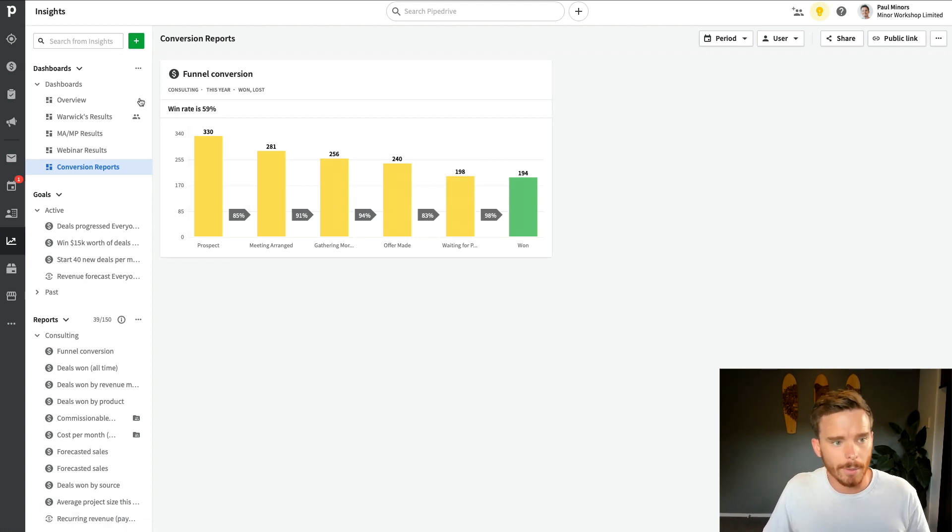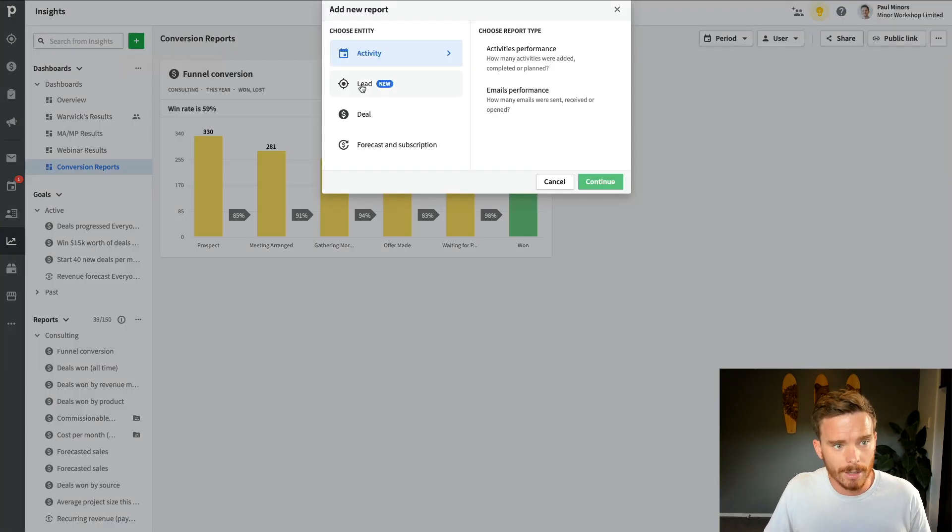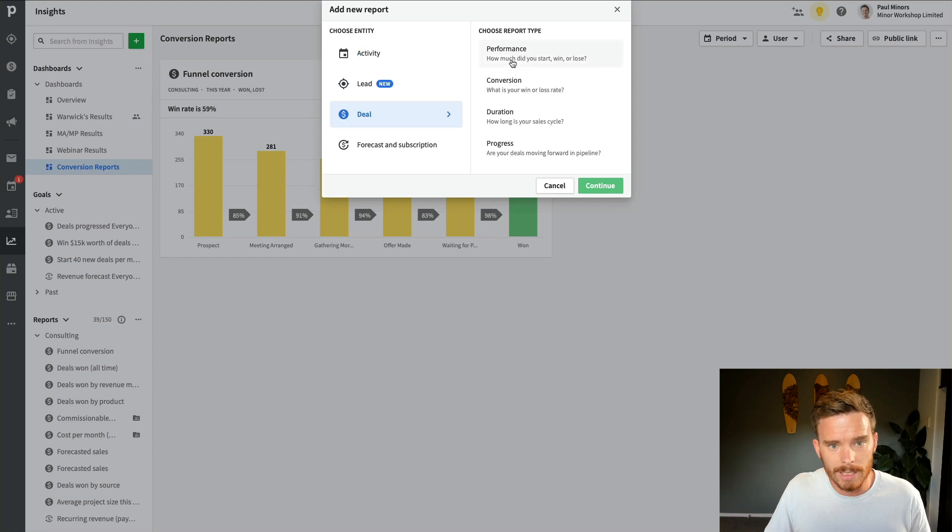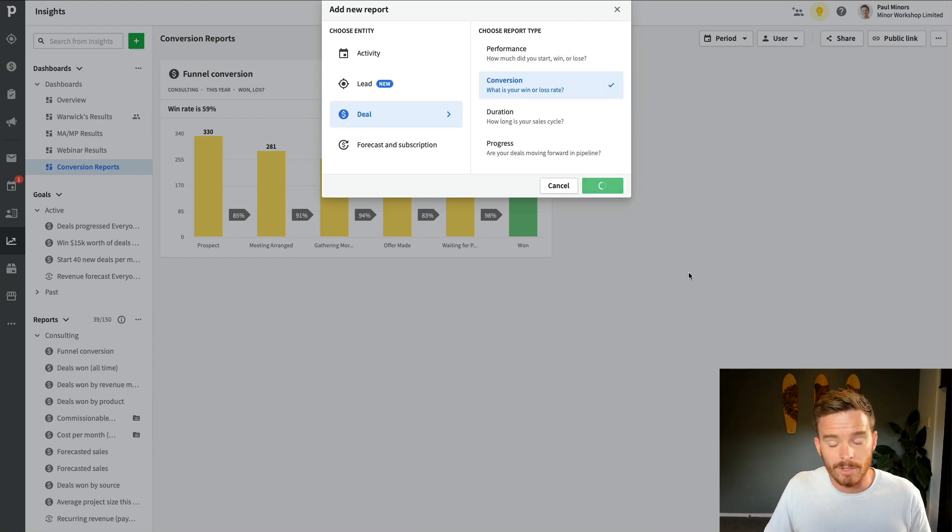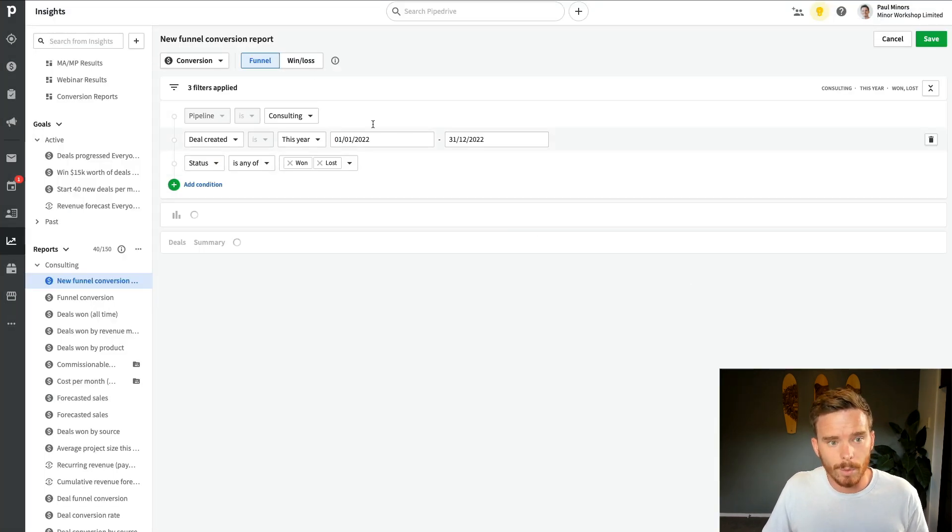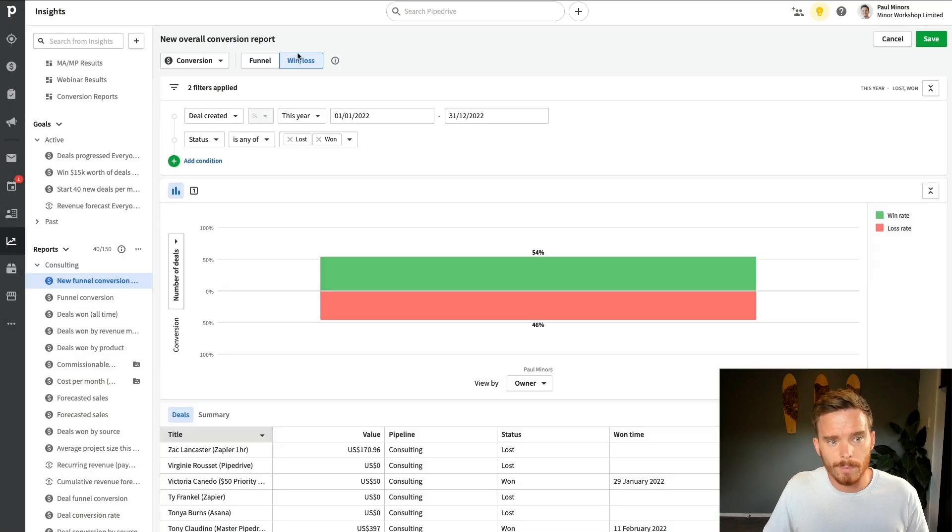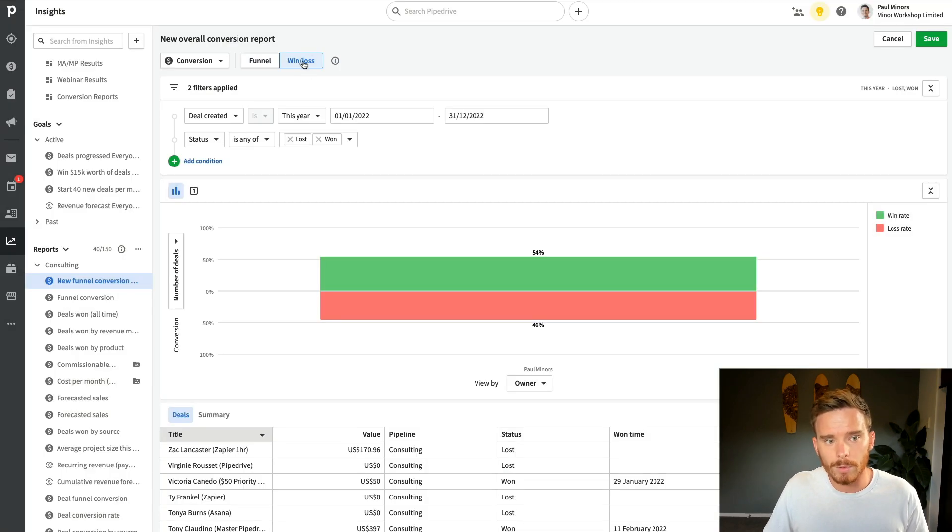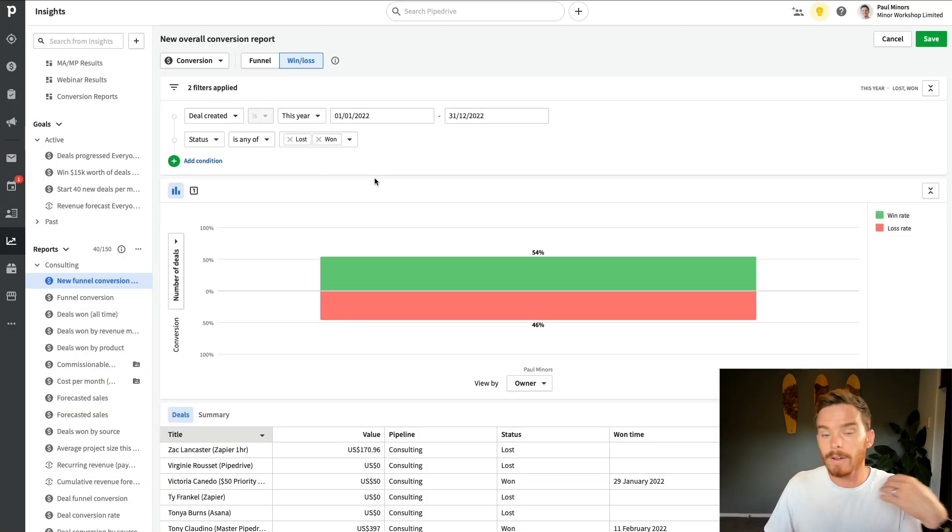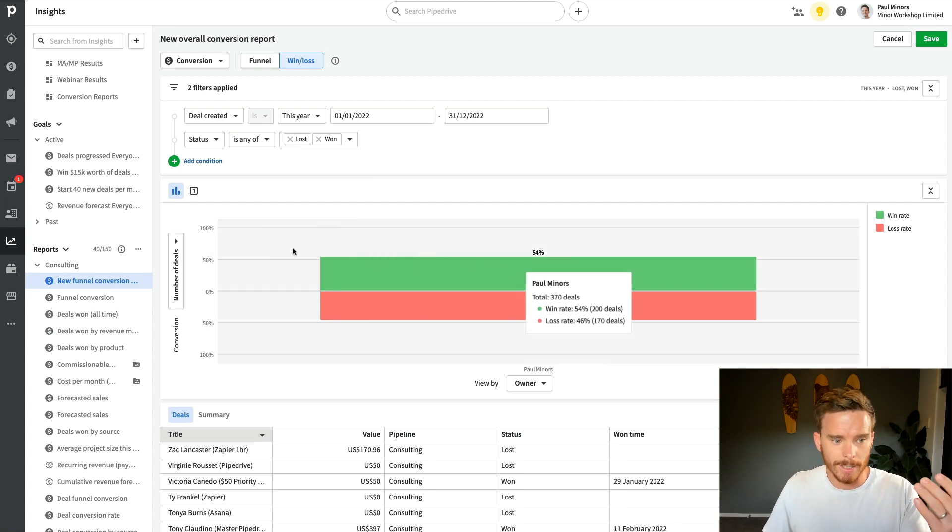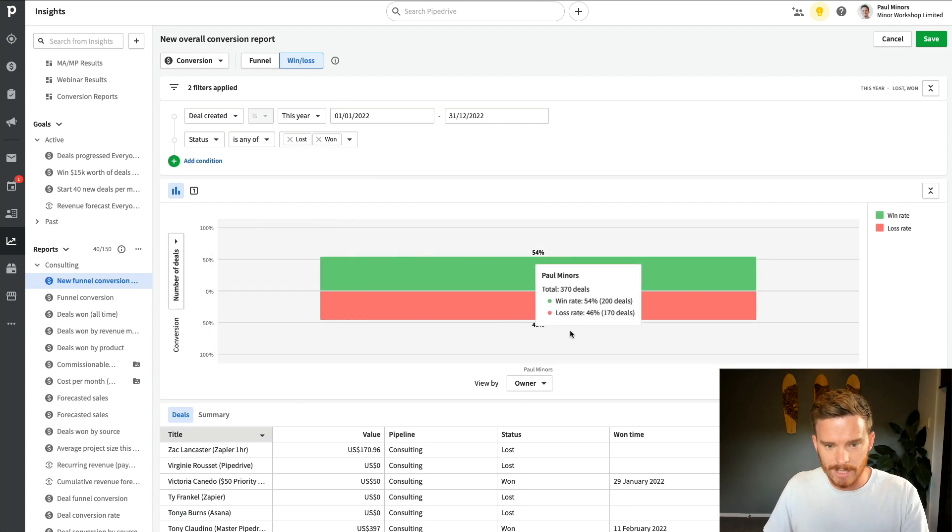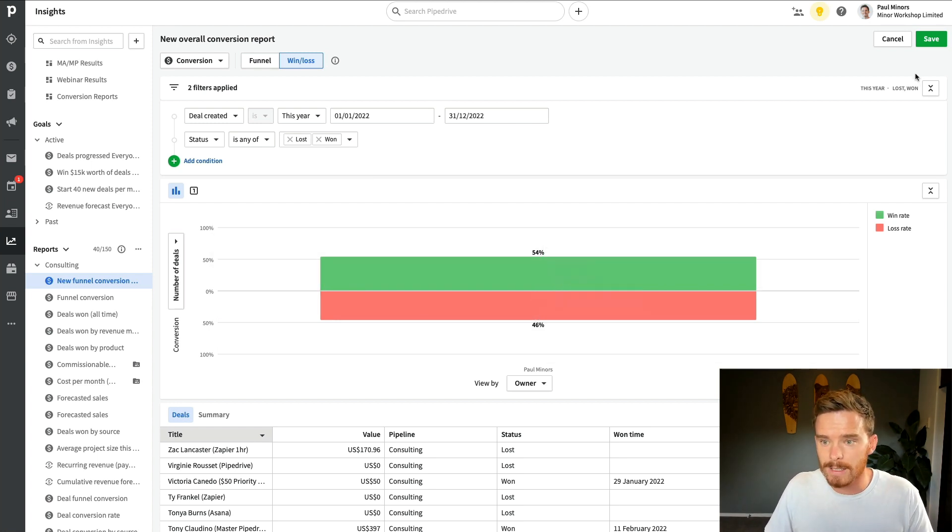Let's do another one. Let's start again. Let's do New Report, Deal, Conversion. So just like I did before, but this time I'm going to change this option up here to show my overall win slash loss percentage. So very similar style of report. I'm just looking at the number of deals and the overall win slash loss rate. But this is not breaking it down by stage in this report. This is just my overall conversion rate.